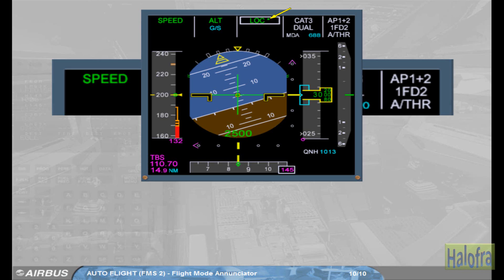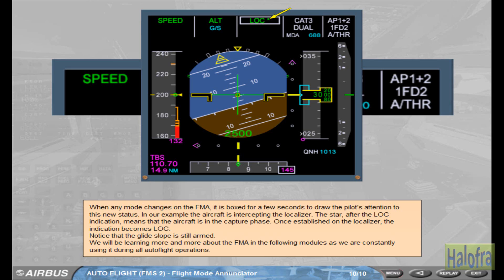We will be learning more and more about the FMA in the following modules, as we are constantly using it during all autoflight operations.